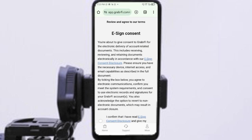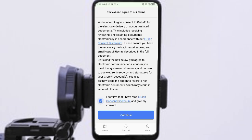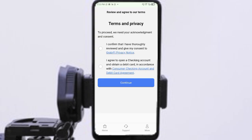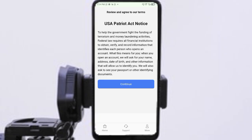You are giving consent to Grabify for the electronic delivery of account-related documents — this includes receiving, reviewing, and retaining documents electronically in accordance with their e-sign consent disclosure. After reading everything, check the terms and privacy boxes. You need to confirm you have reviewed and are giving your consent, then press the second button confirming you have agreed to open a checking account. This stage also includes a section to help the government fight funding of terrorism and money laundering — read through it, understand it, and then continue.